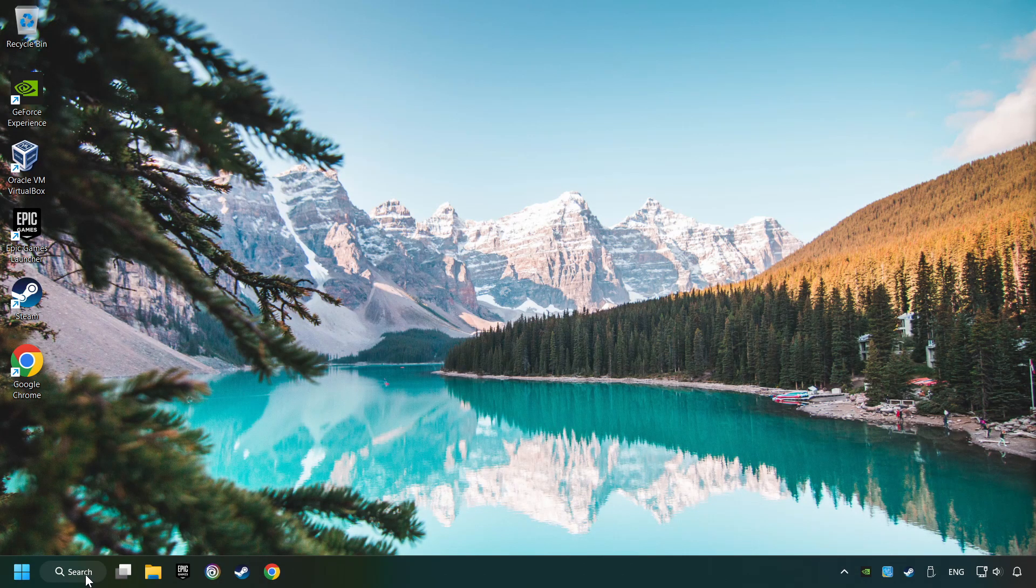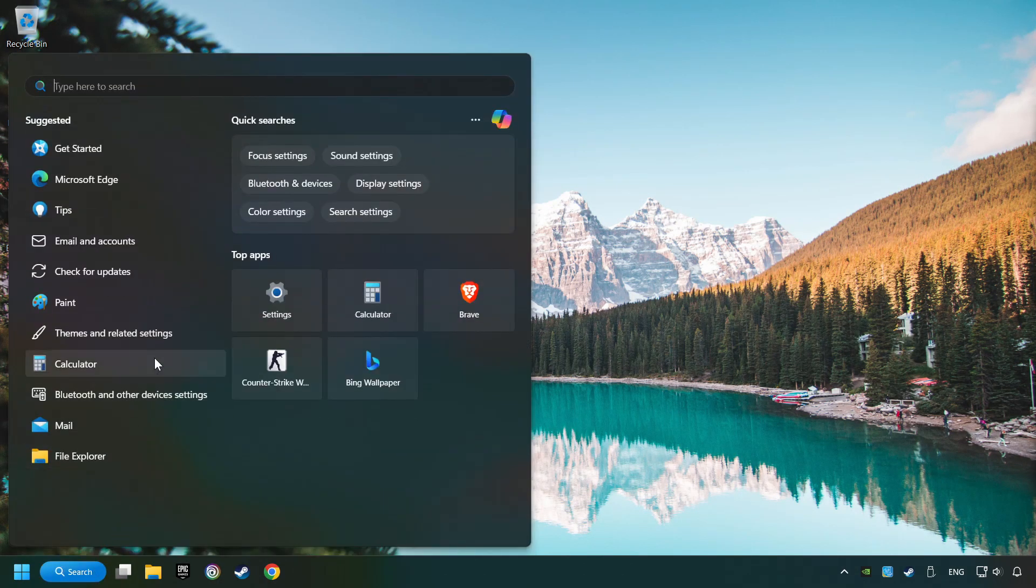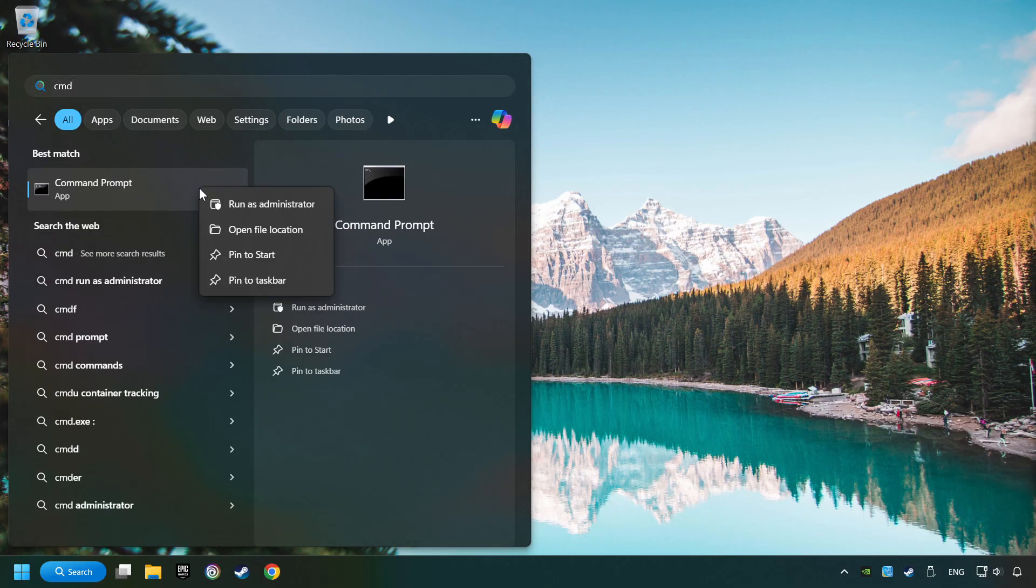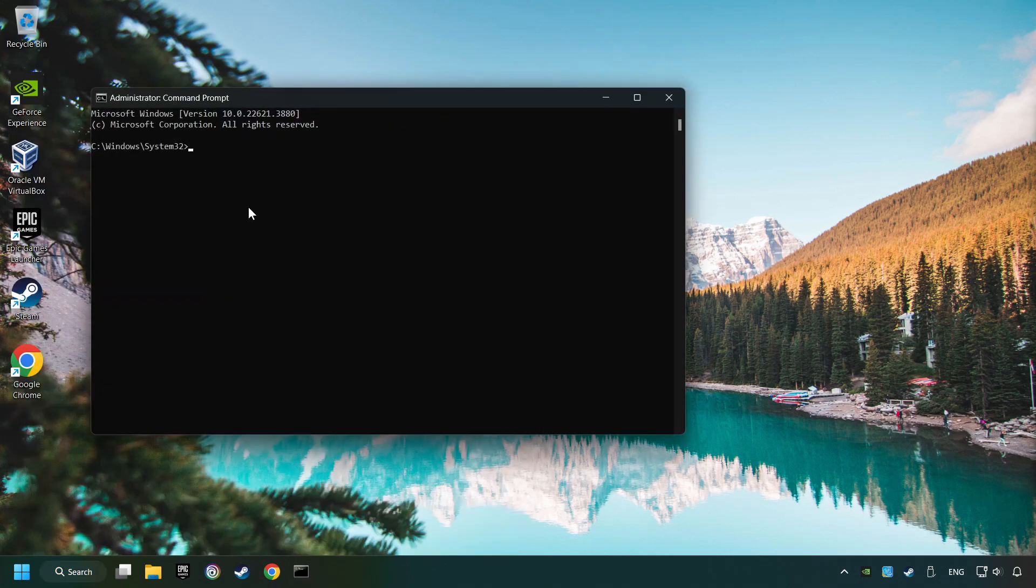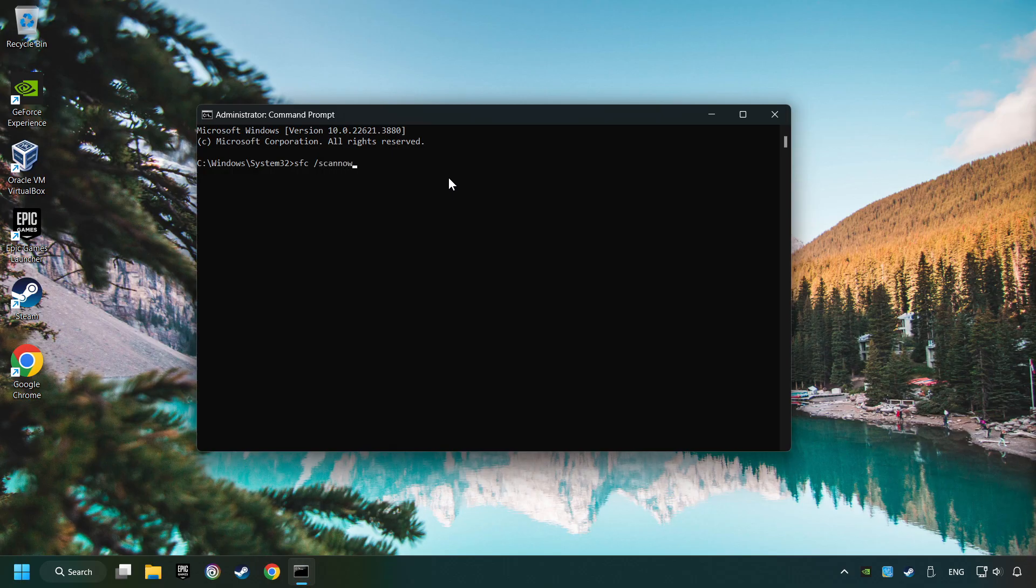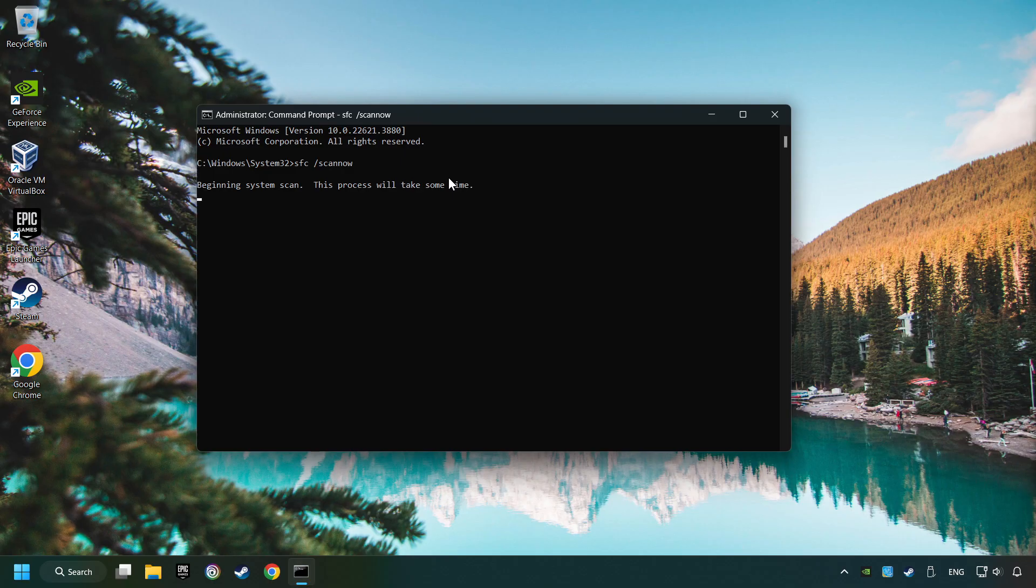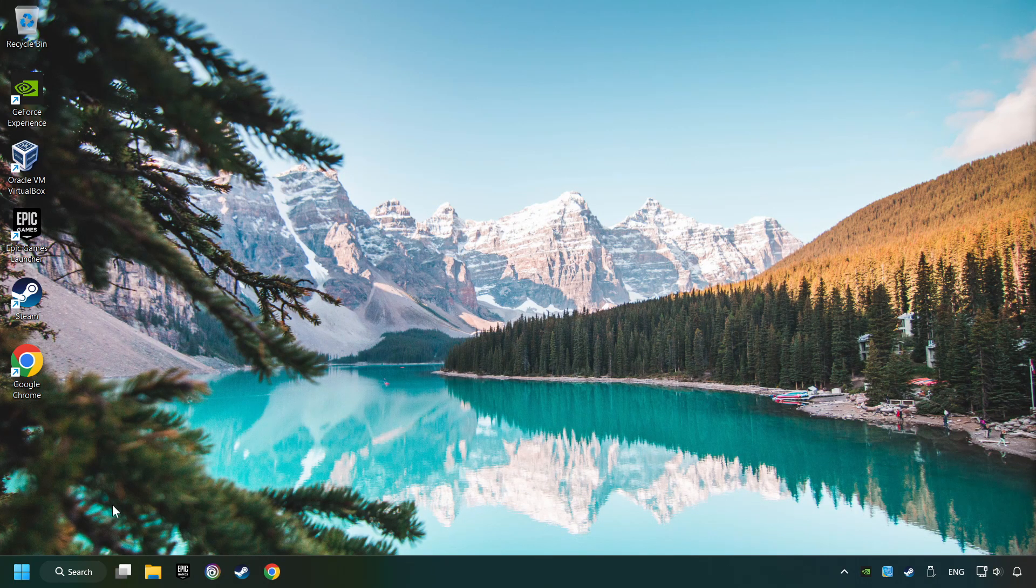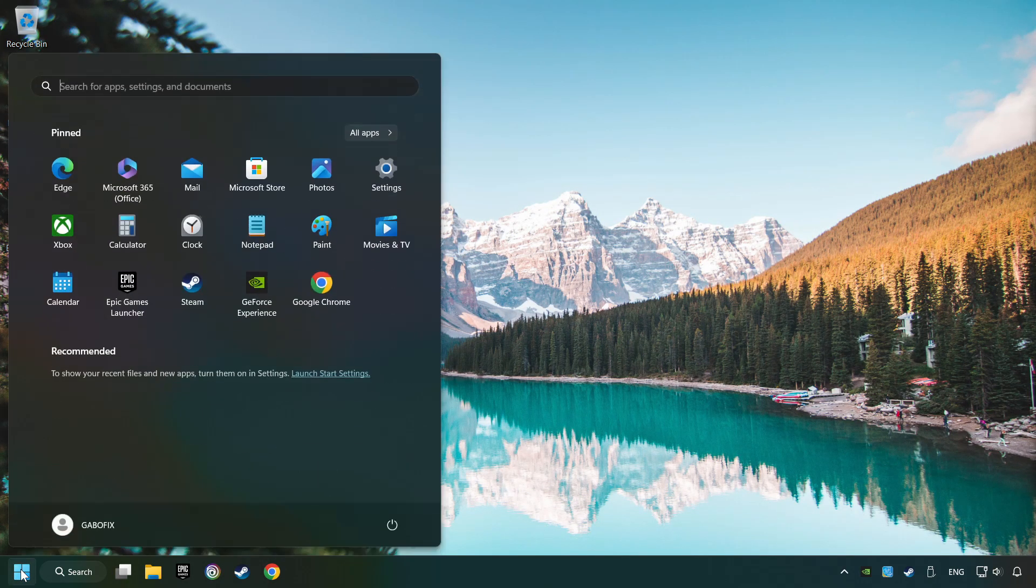Click on the search box and type in CMD. Right click on CMD and Run as Administrator. Type in SFC slash Scan Now. This will restore the corrupted files in the system. Wait for the process to complete. It may take a while. When it's ready, then close the window and restart your computer.